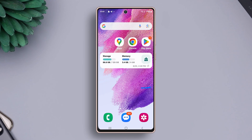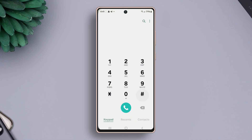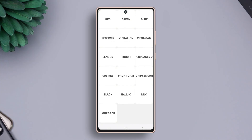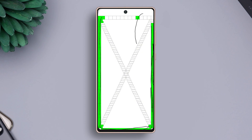First, let's check our touch screen for any hardware issues. Open the dialer app on your phone and enter the code star hash zero star hash. Tap on touch, then try drawing on the screen. If you can't draw around the screen, there may be a hardware issue. If not, then your hardware is fine.